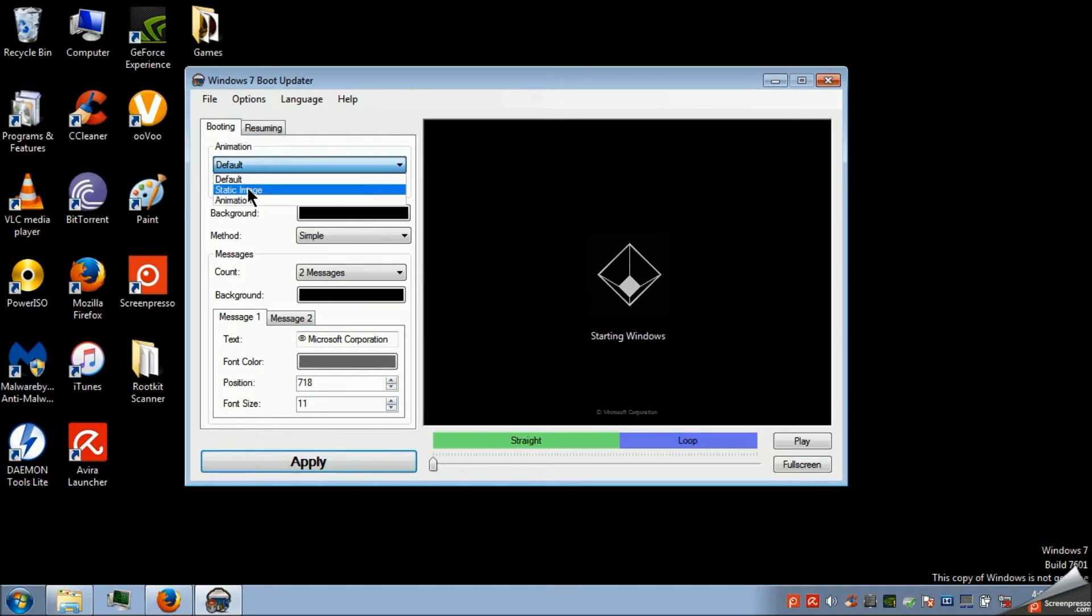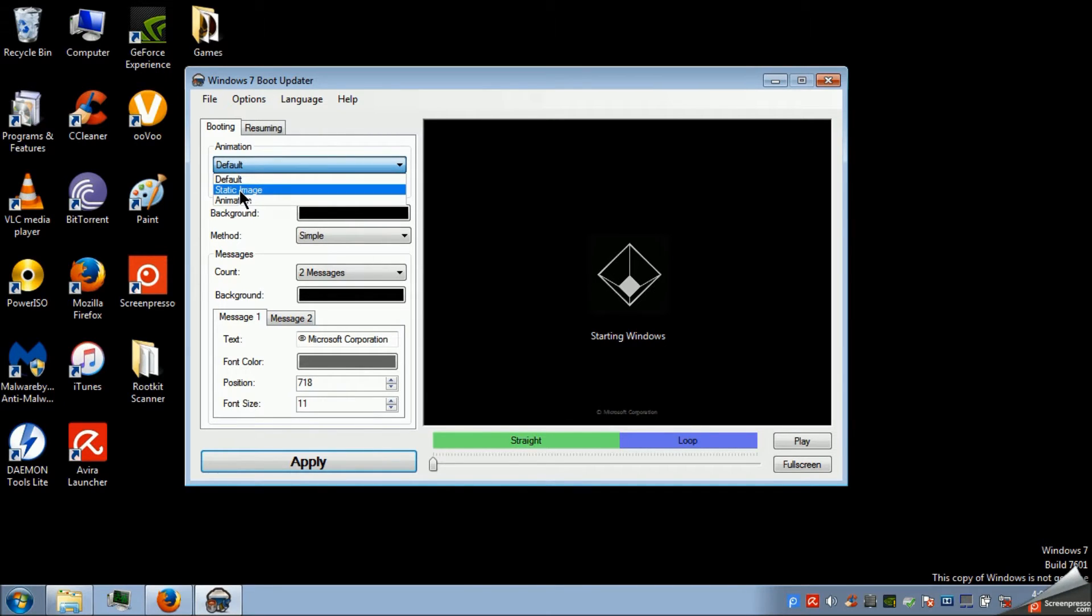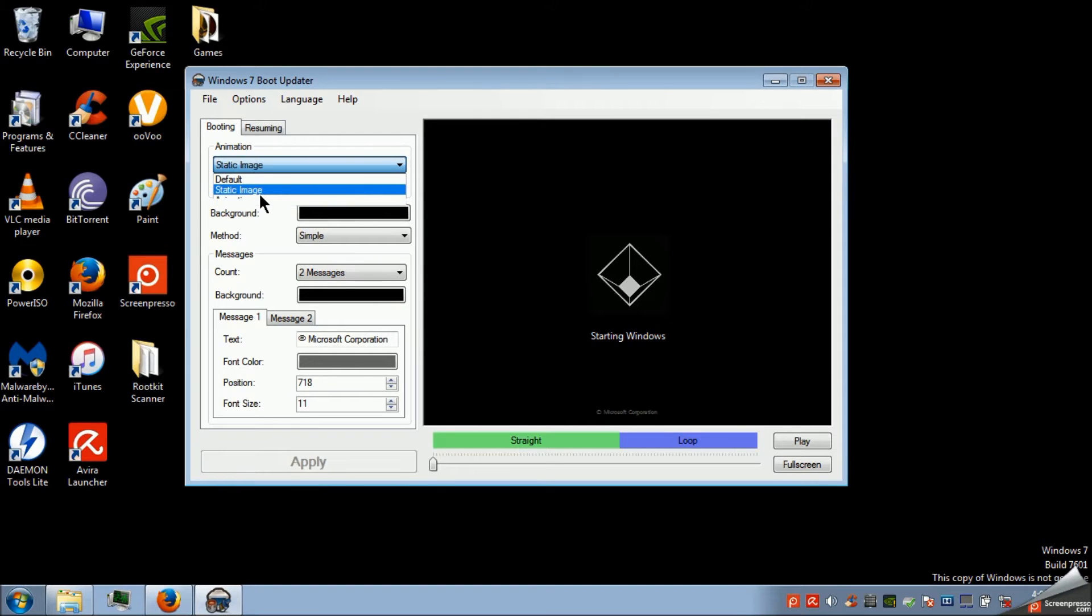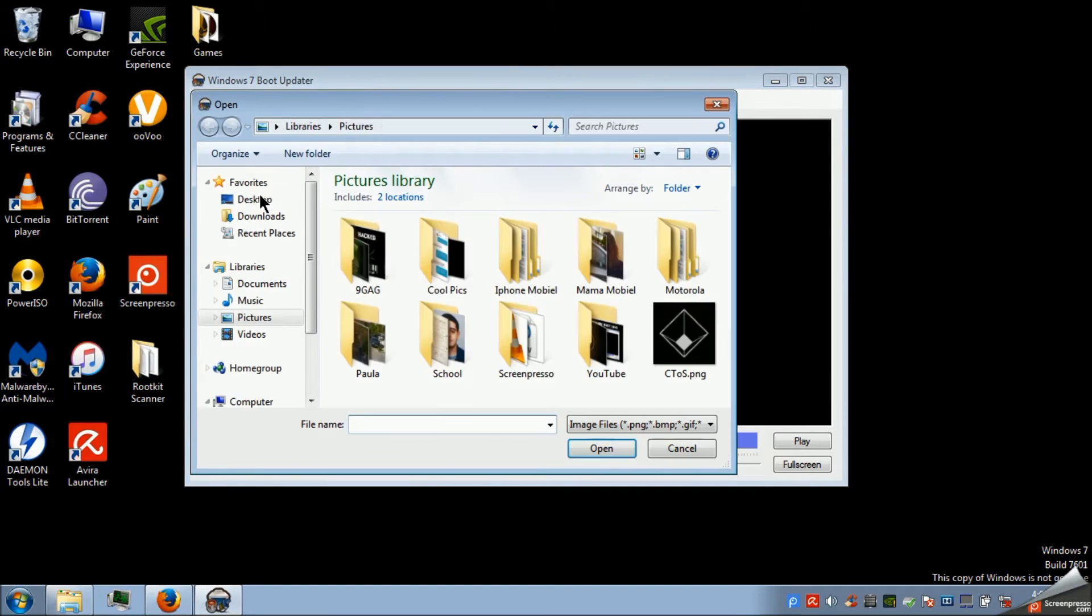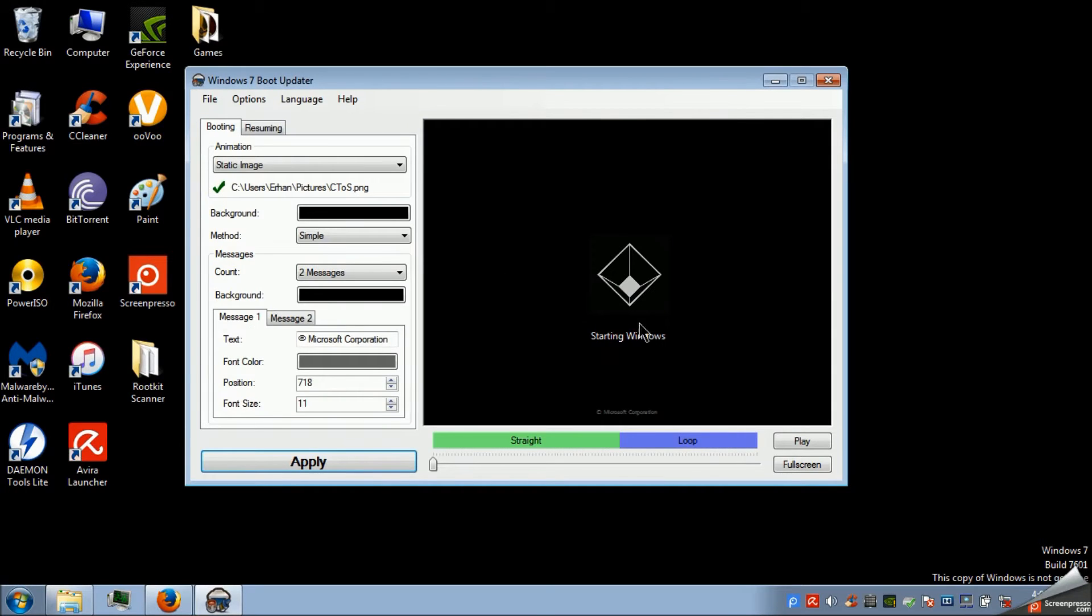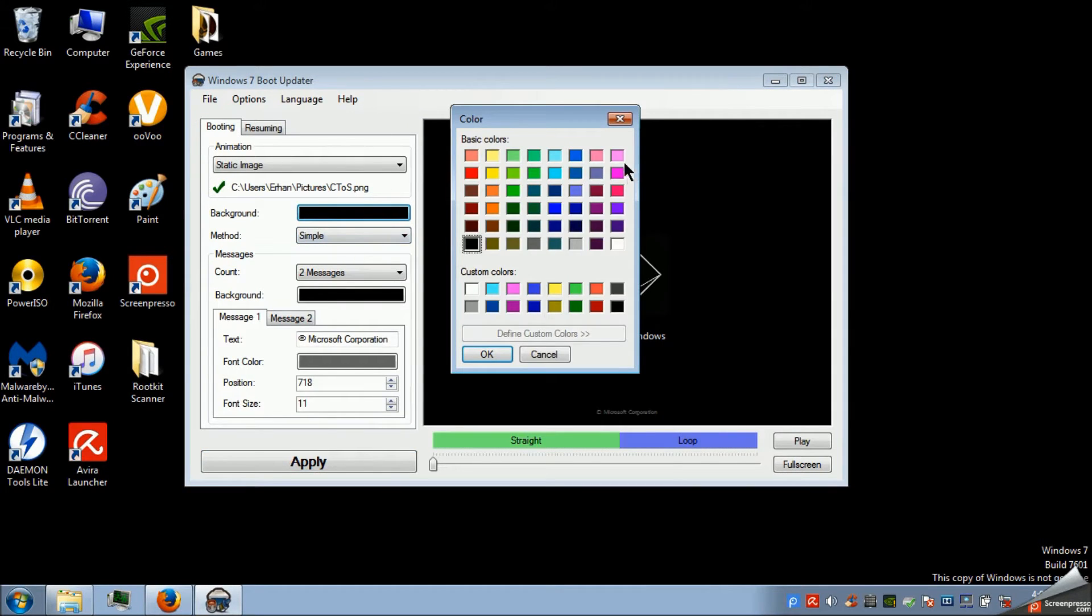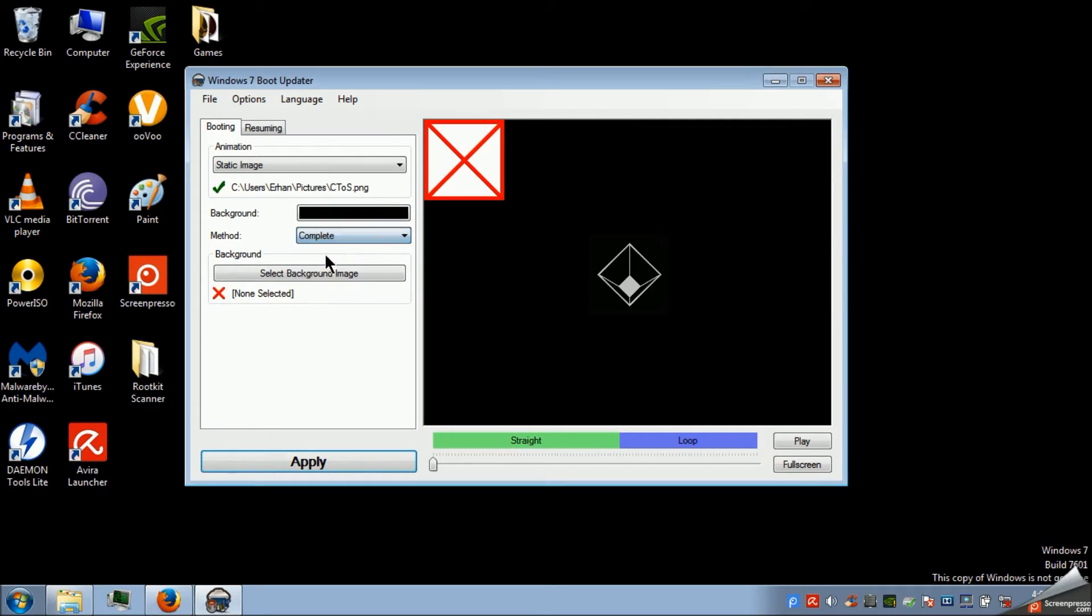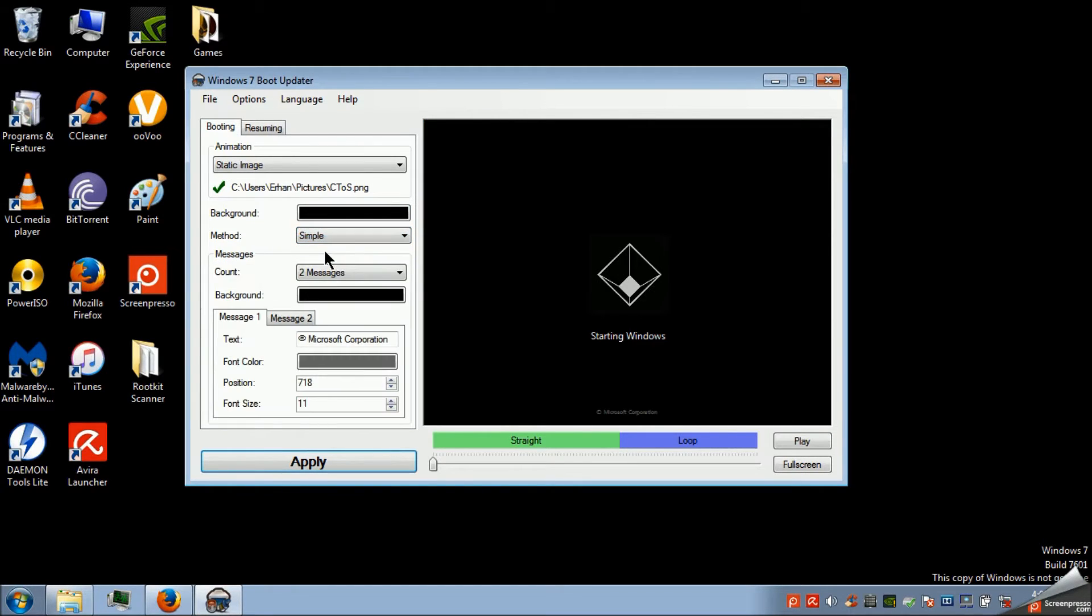As you can see you can pick a default image. That's the Windows logo. So static image and animation. I picked a static image. So this one. And you can also change the color of the background but I'm keeping it black because I like that. Don't touch this because this is something really strange and I really don't understand.